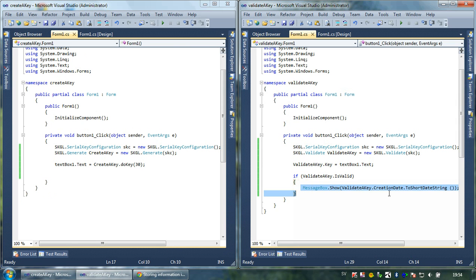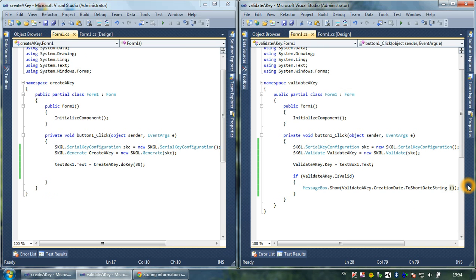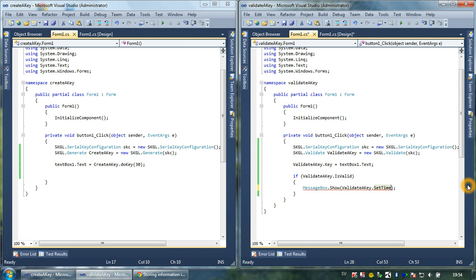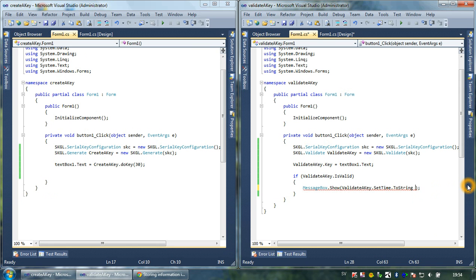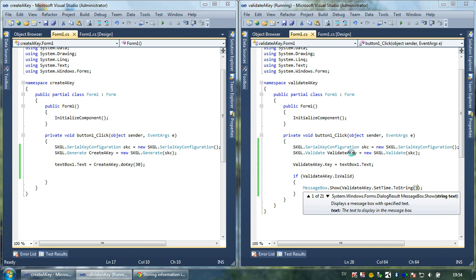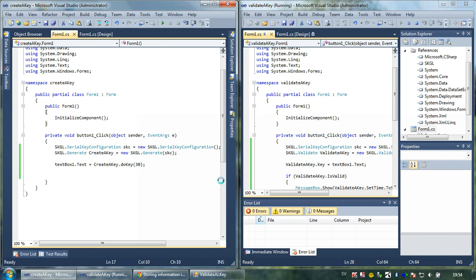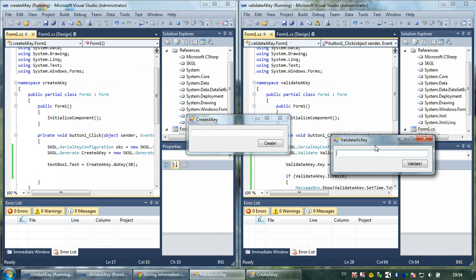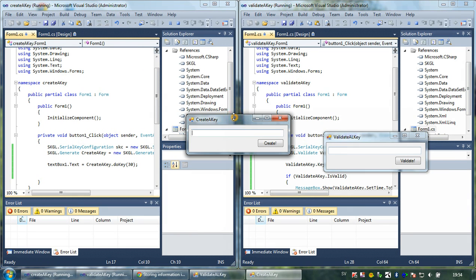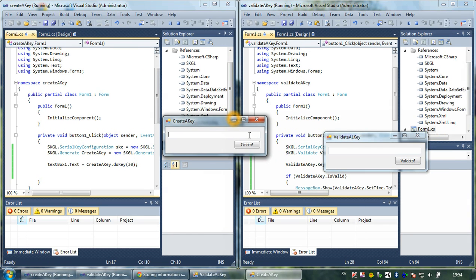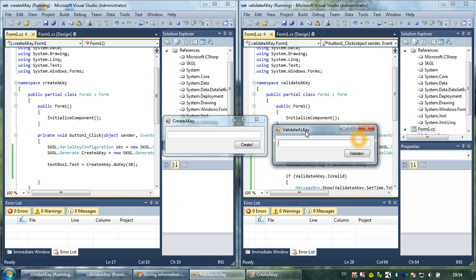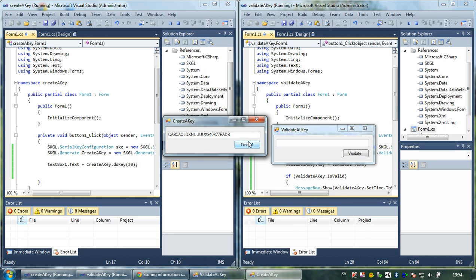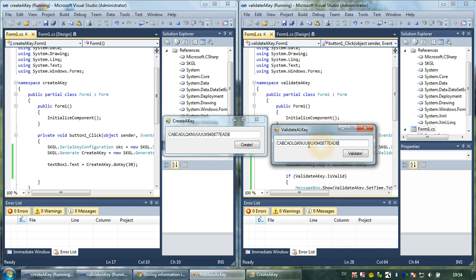We can also check the amount of days we have set. I'm going to write validateKey.setTime.toString. This will actually return how much you've set this key to be valid, so it won't tell you how much time is left, it will only tell you what number you set when you generate the key.